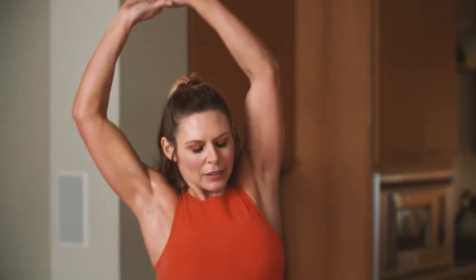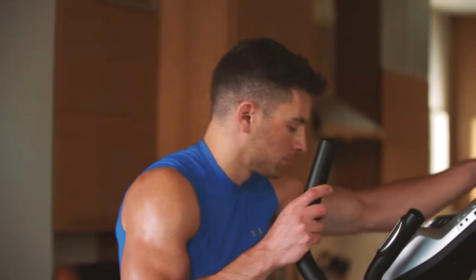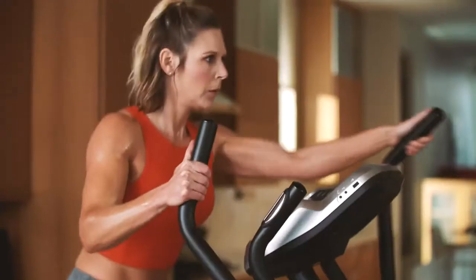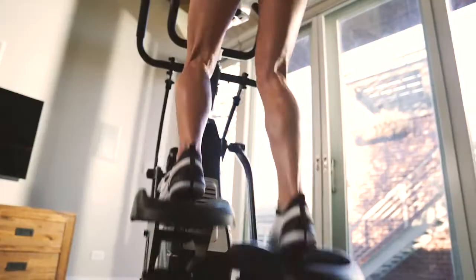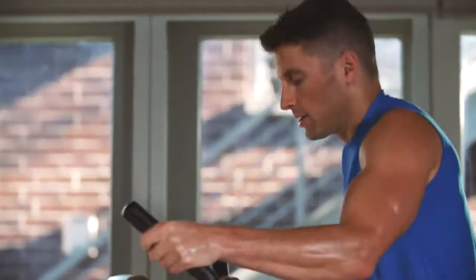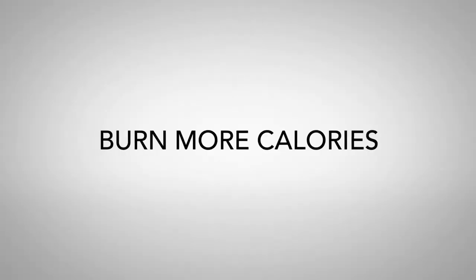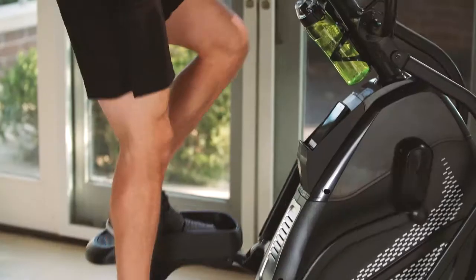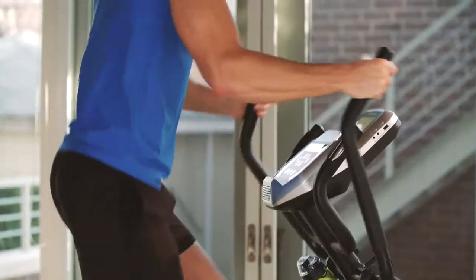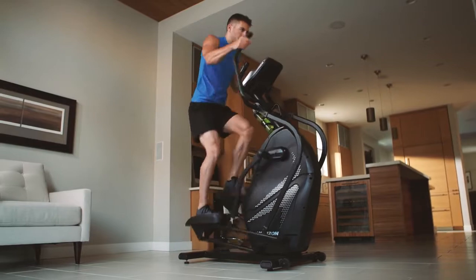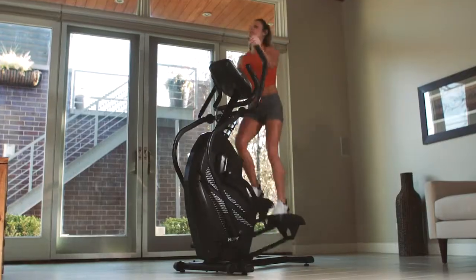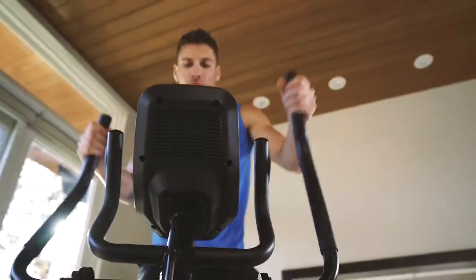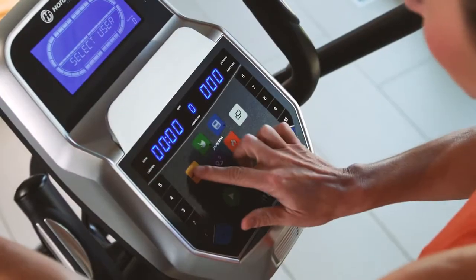Are you ready to get results in less time? Are you ready to burn more calories and maximize muscle tone? Are you ready to reach your peak? The Horizon Fitness Peak Trainer delivers a workout unlike anything else with integrated...